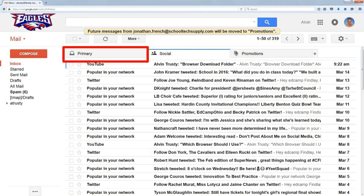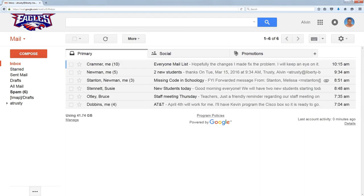My primary inbox is just the messages that I'm interested in seeing all the time. So that's Google email tabs — it's optional, but if you want to get the advertisements and stuff out of your email automatically, the promotions tab is really handy.